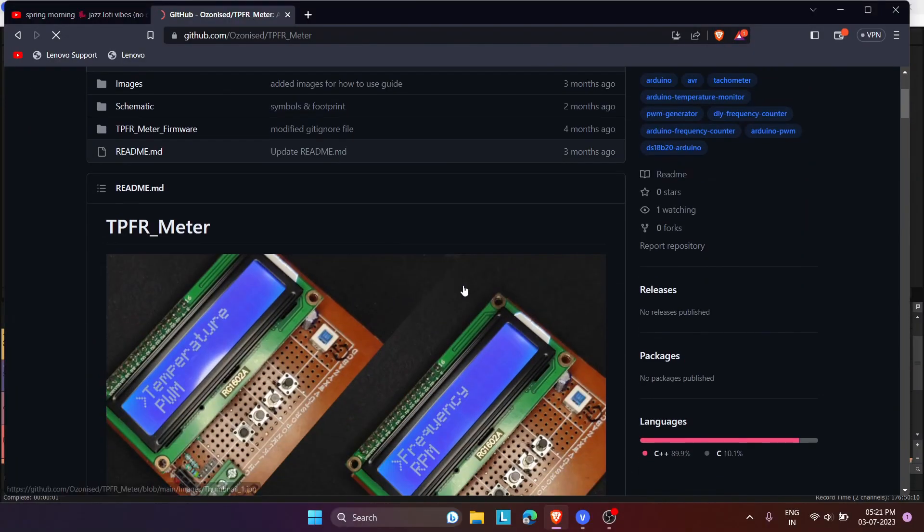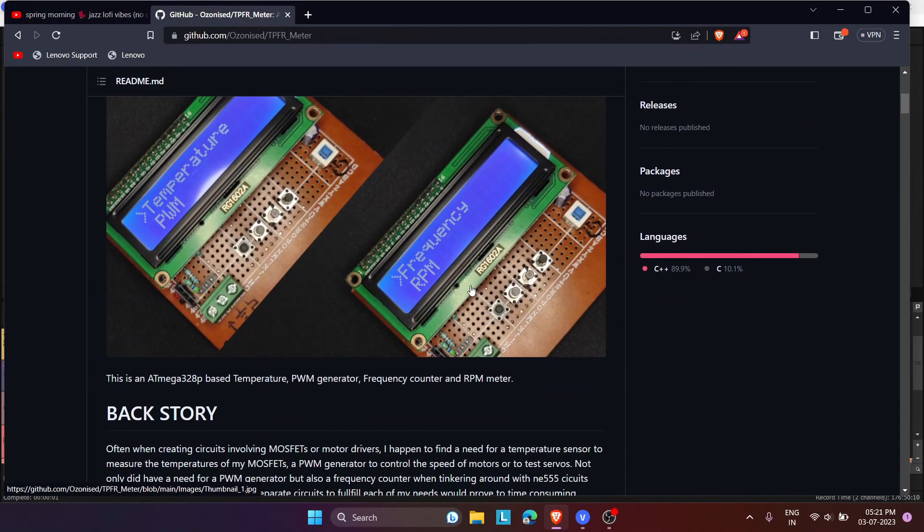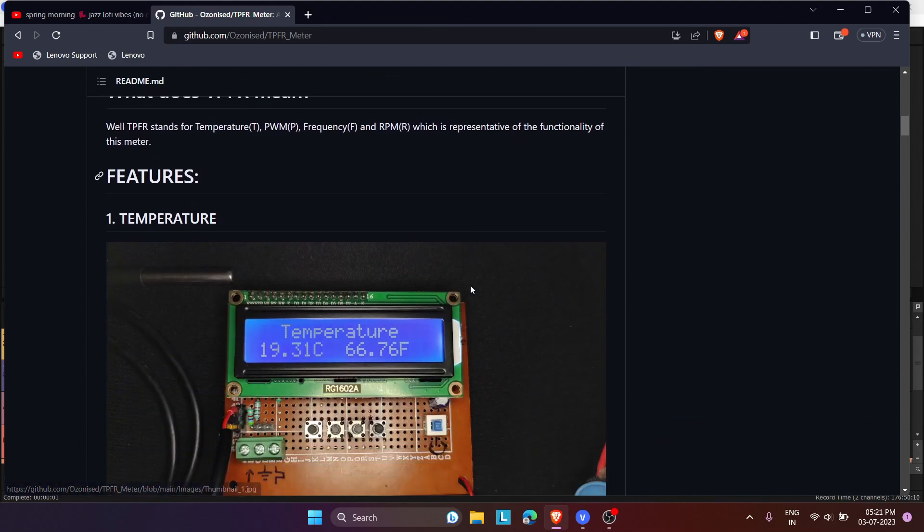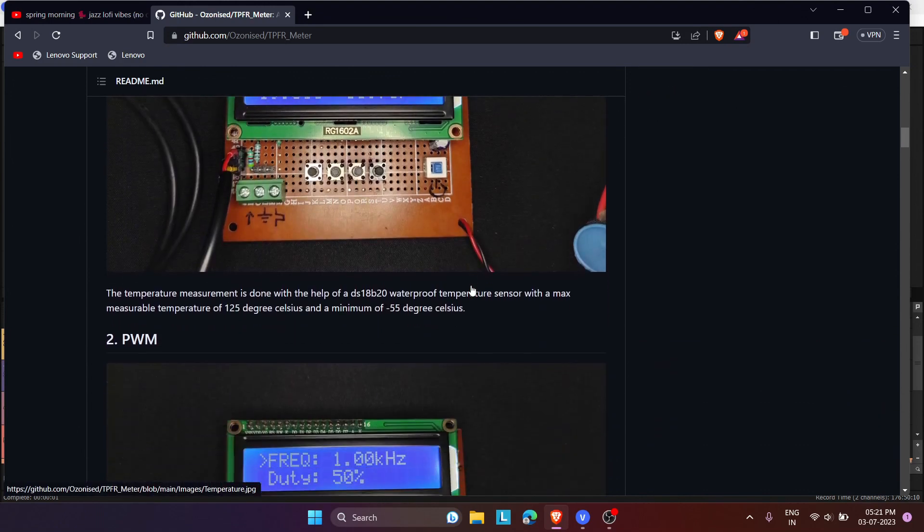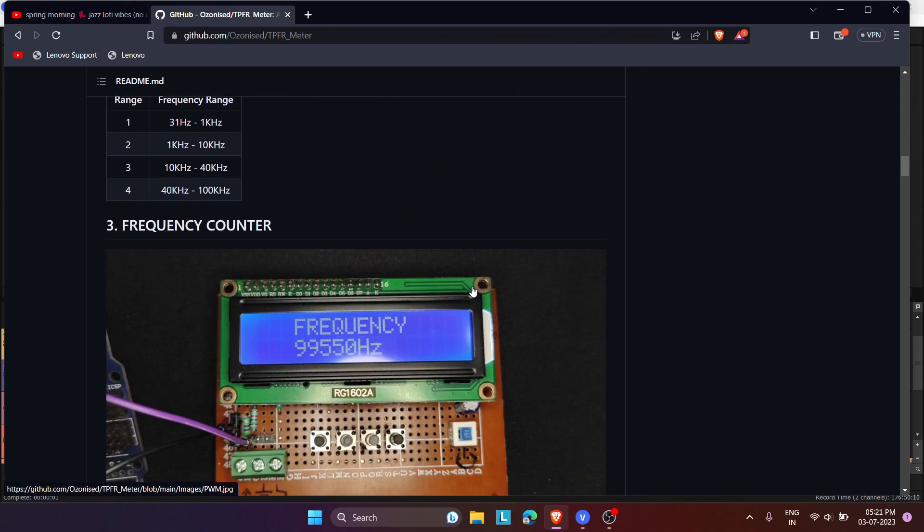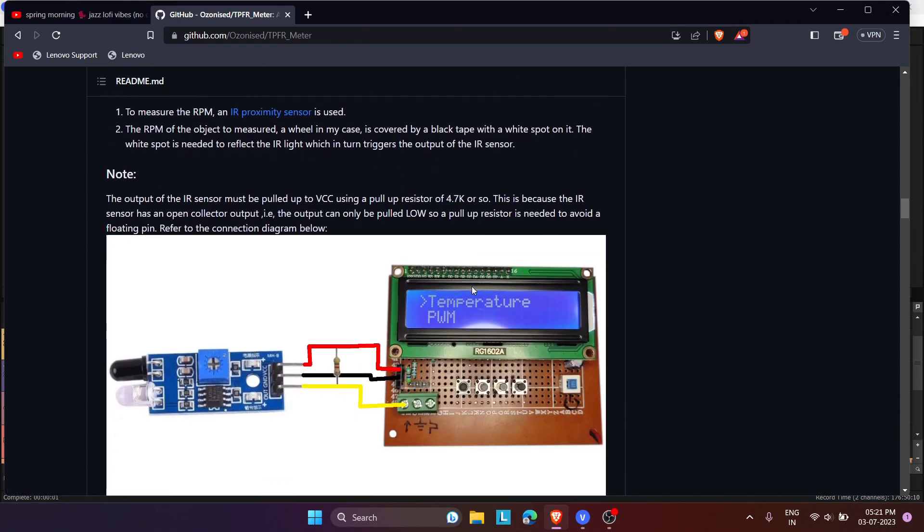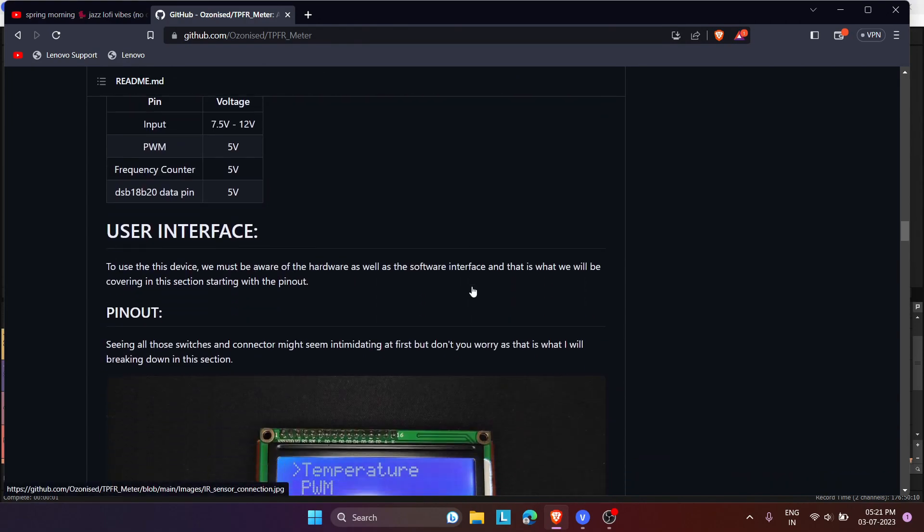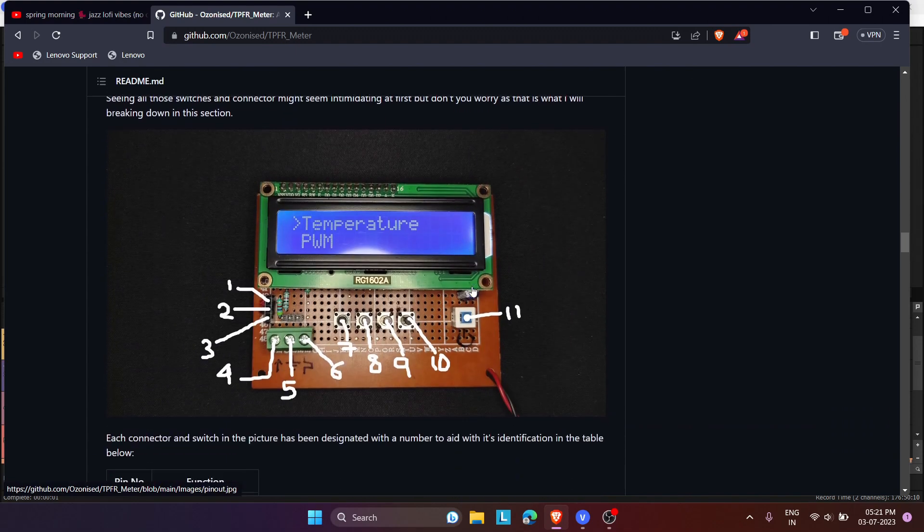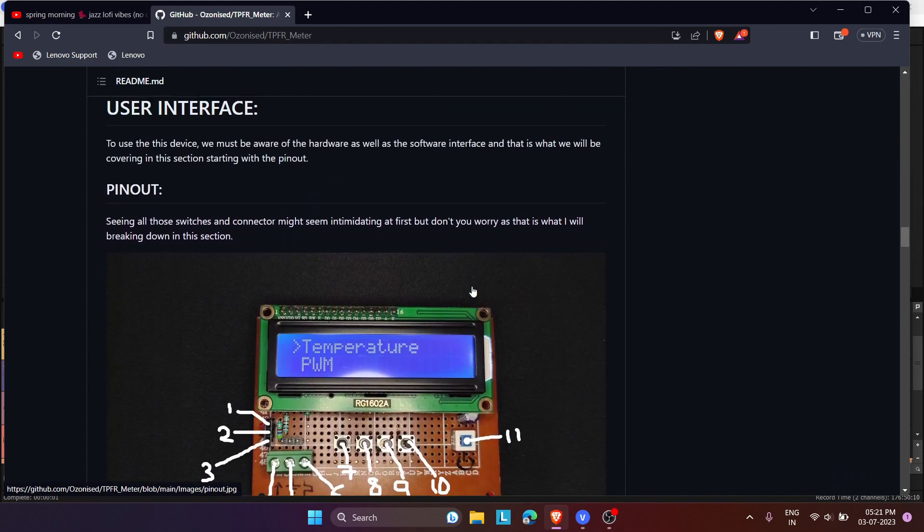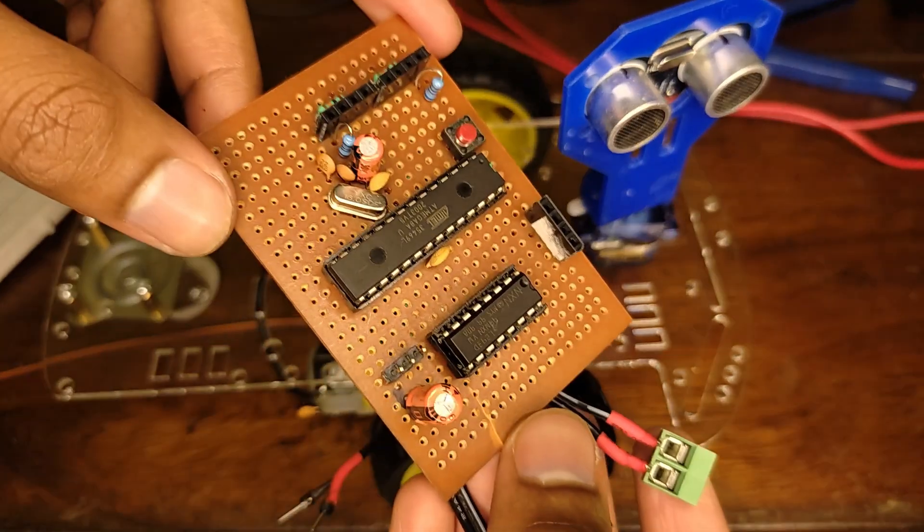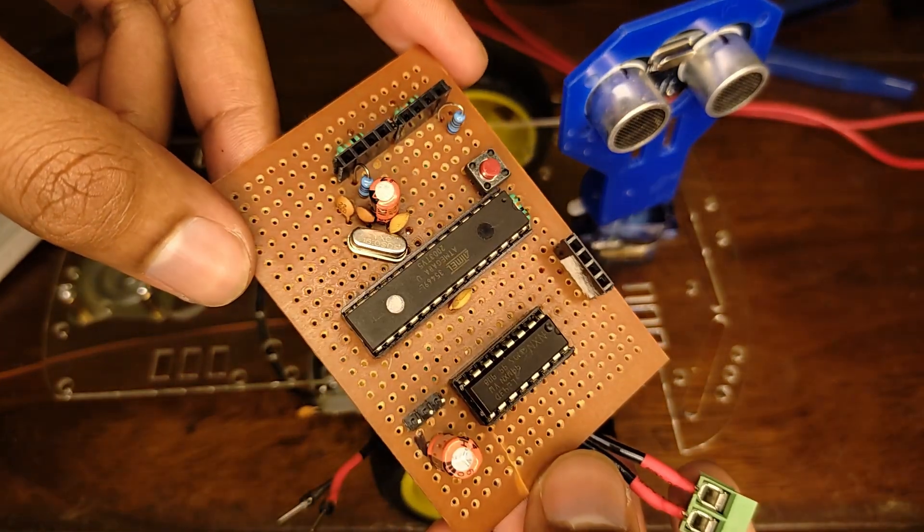The GitHub repository for this project contains a thorough documentation about the various functions and their ranges and limits, as well as the code and schematic if you want to replicate this project. With that being said, we come to the end of this video. I will leave a link to this project's GitHub repository in the description below. Thank you for watching. And in the next video, we will be having a look at this ATmega 8 based self-driving car.